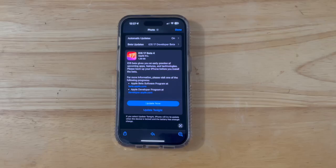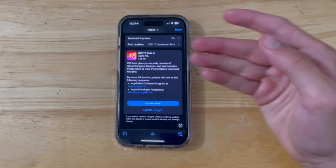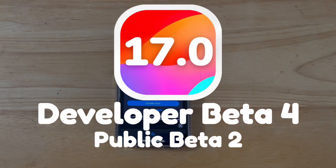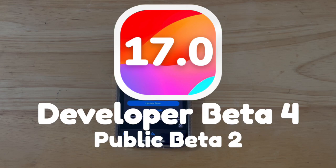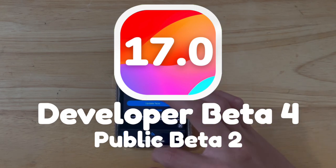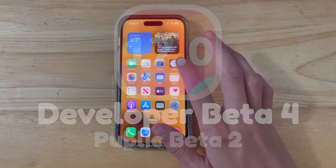What's up everyone, WillyApple here, and today Apple has released the 4th beta of iOS 17, and the 2nd beta to public beta testers. In this video, I'll be showing you what is new inside the software.